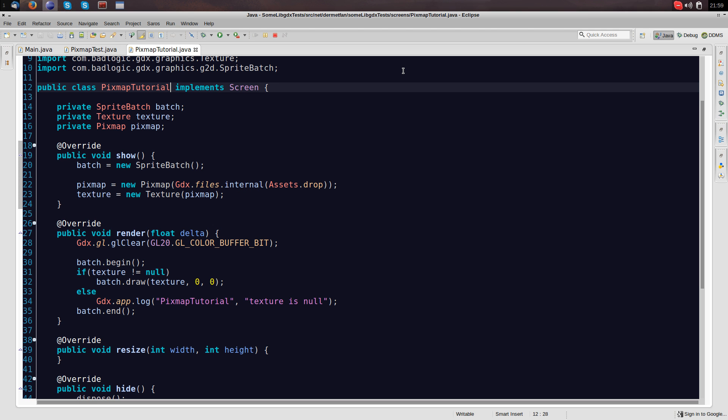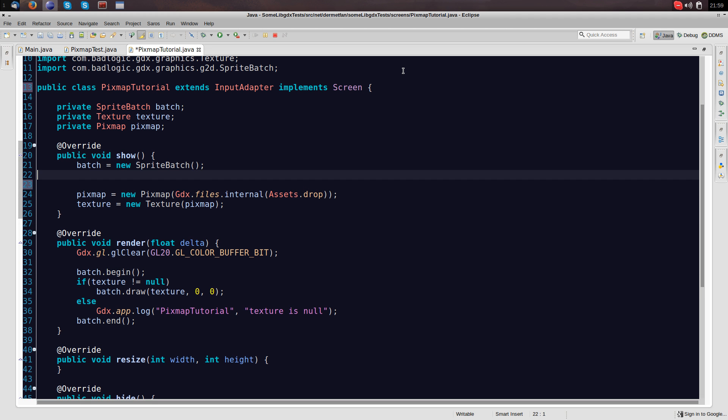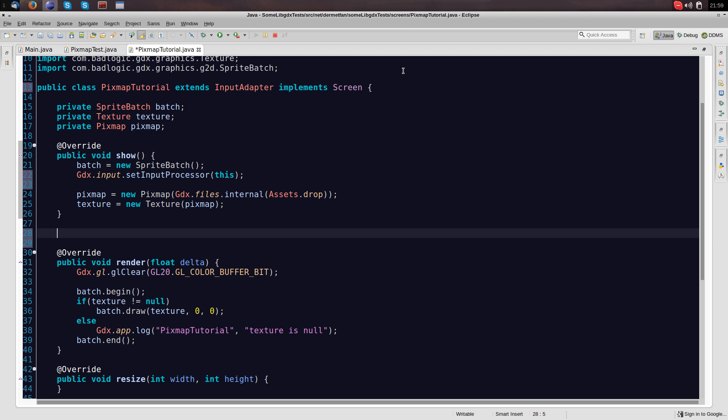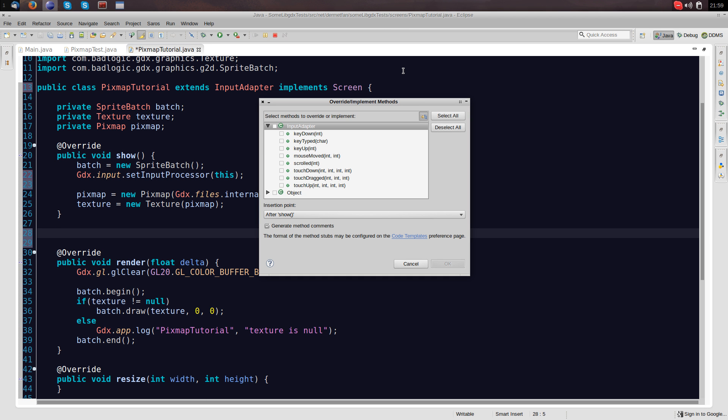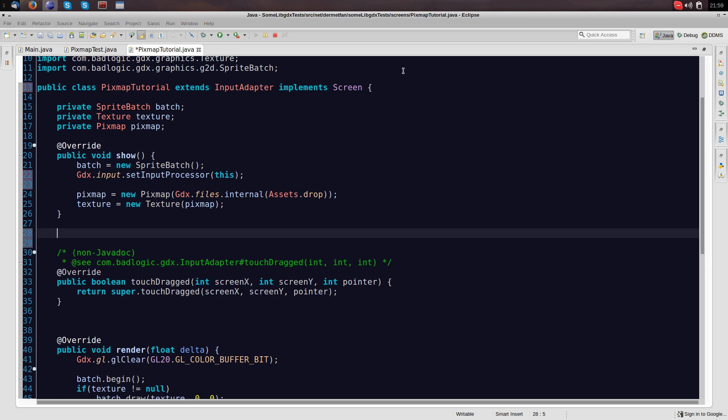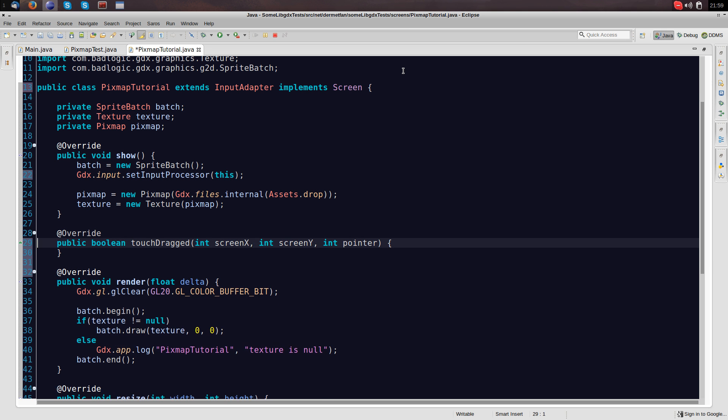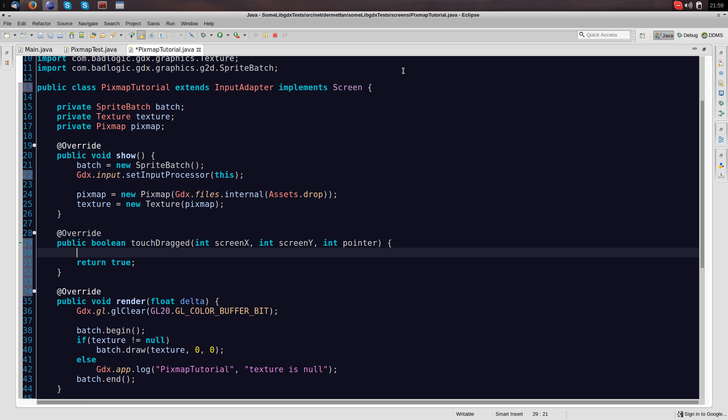For this we're going to extend the input adapter so we can override some methods. And most importantly, say gdx.input.setInputProcessor to this. And now let's override some methods. Let's override the touchDrag method. Inside here we are going to modify our pixmap. We are going to draw on it.